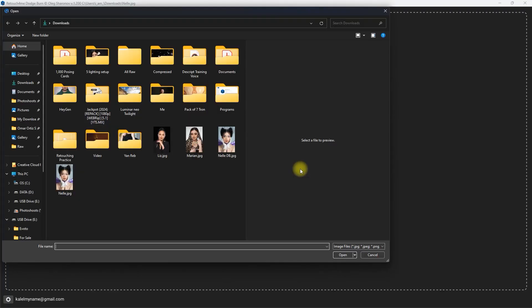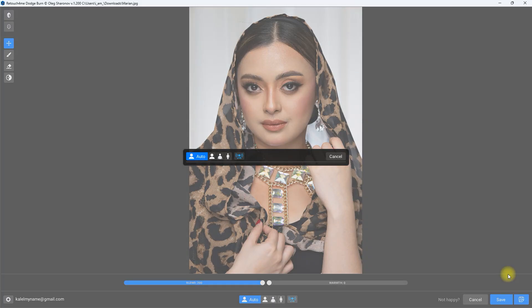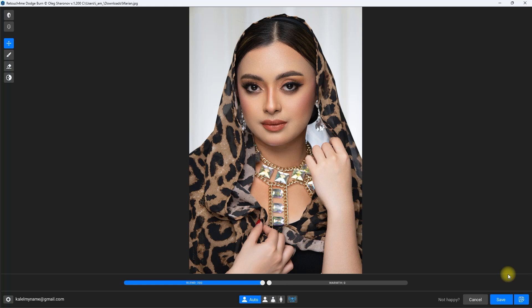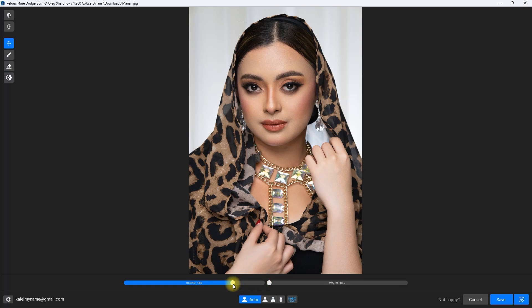Let's proceed with our second example. Again, it automatically applied the Dodge and Burn effect. Before and after. And if you look down here, the blend mode is still at 200, which is the value we applied on our first image. So do keep in mind that the plugin does not reset to the default 100 value when opening the next image.